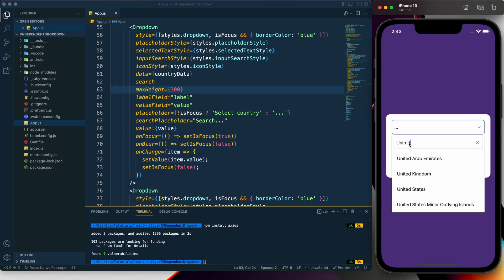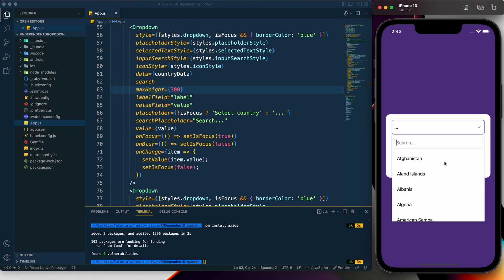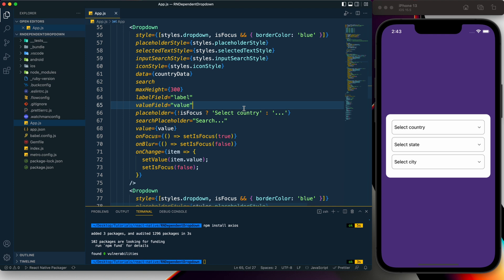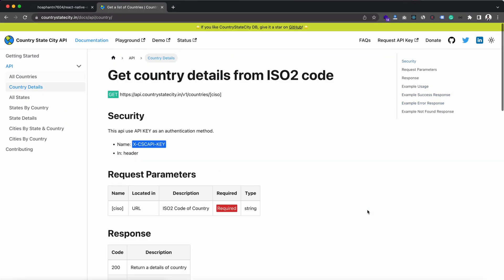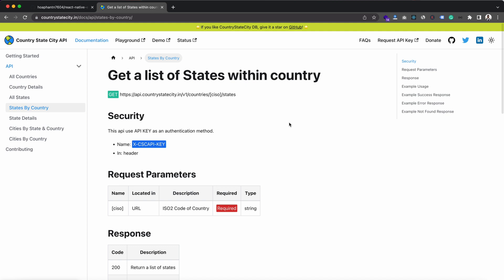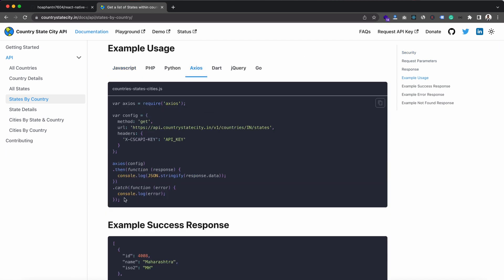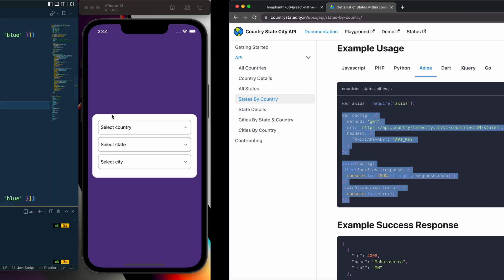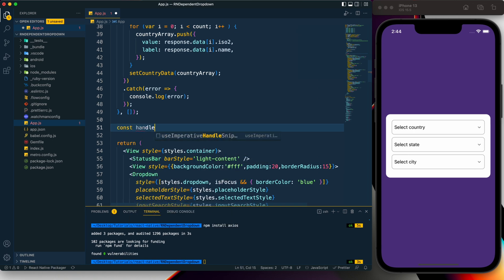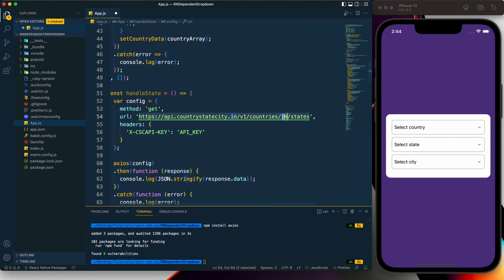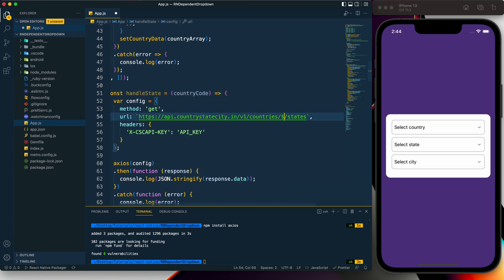Based on the selected country, we need to get the state list. I go to the 'States by Country' section in the API docs, copy the code, and create a function called `handleState`. It accepts a `countryCode` parameter, which we pass into the API URL. I provide the API key in the request headers.